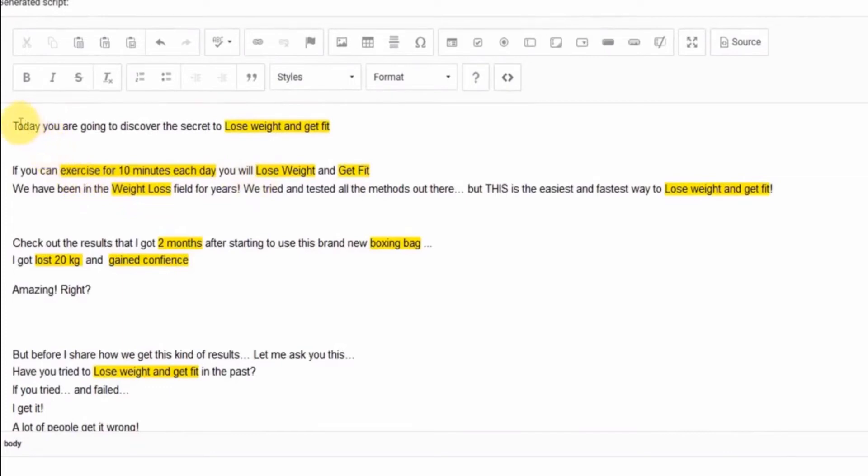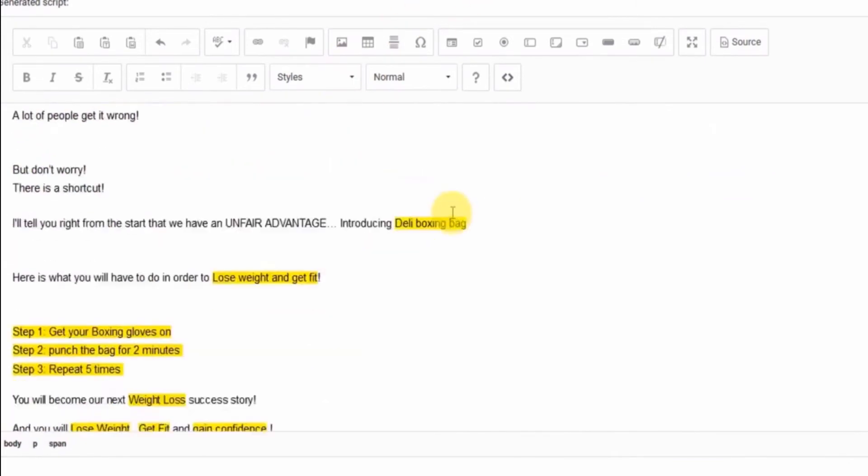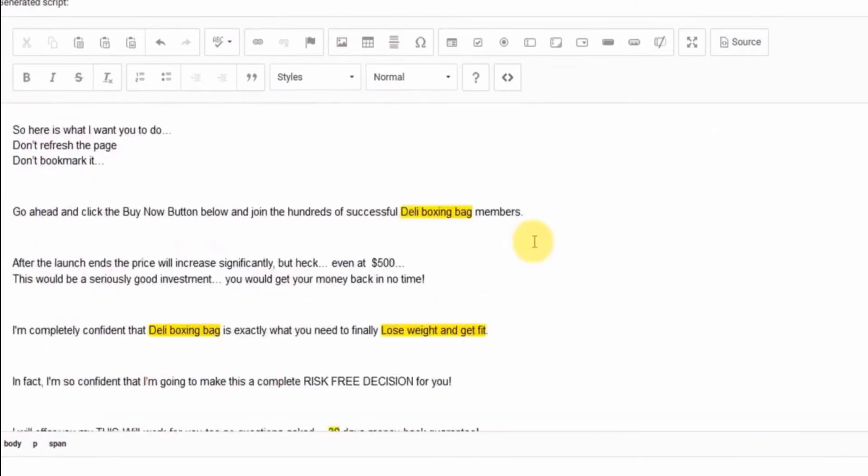Let's see, today you're going to discover the secret to lose weight and get fit. If you could exercise for 10 minutes each day, you will lose weight and get fit. All the words in yellow are the words that you filled in in step two.